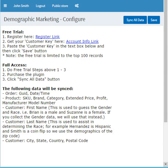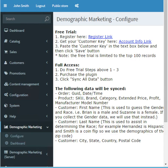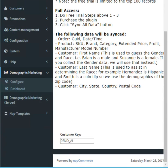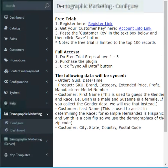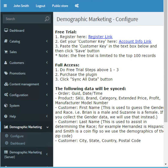Welcome to the demographic marketing tutorial. Once you install the plugin for NopCommerce, you'll see the configuration screen on the menu option here, Demographic Marketing Configure. It'll give you the steps that you need to take to have a free trial, to obtain full access to the plugin, and also it tells you a little bit about the data that's being analyzed. For example, the customer first name is used to guess the gender. Once you sign up, you'll have to put in your customer key here, and click the save button in the upper right hand part of the configure screen.